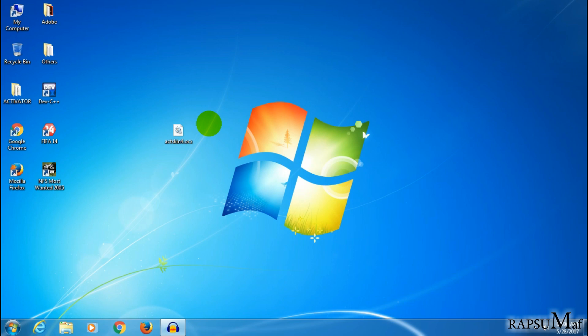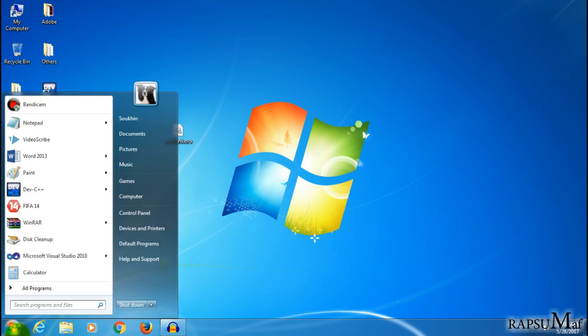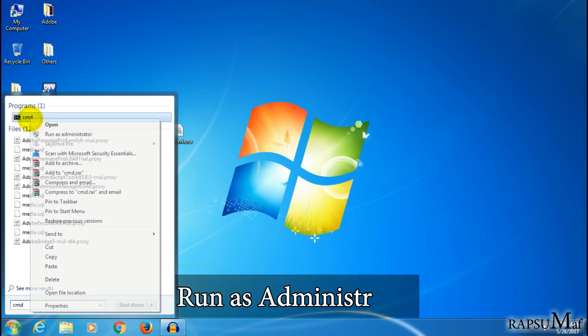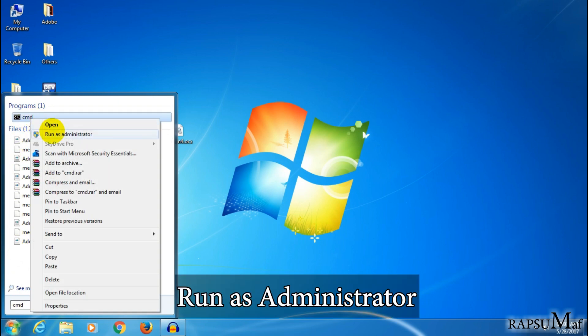So now let's do it. This is my registry file which I want to register. Open Start menu, type CMD, and run Command Prompt as administrator.